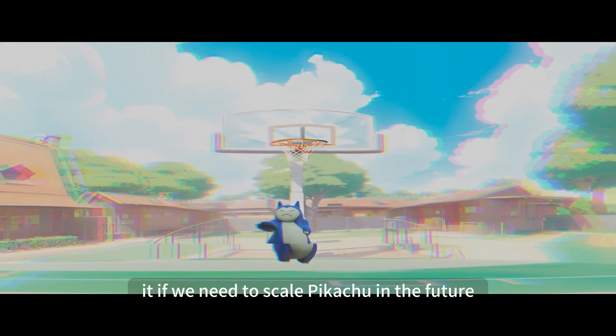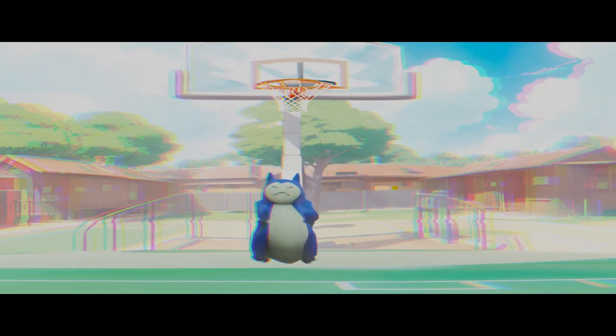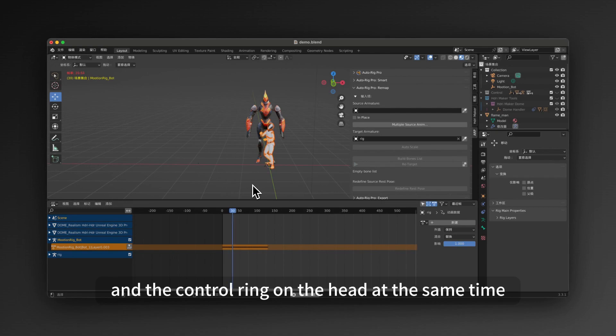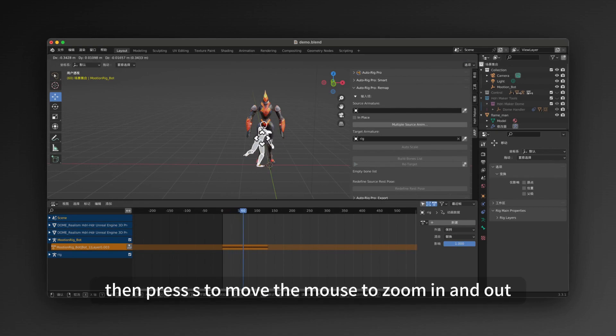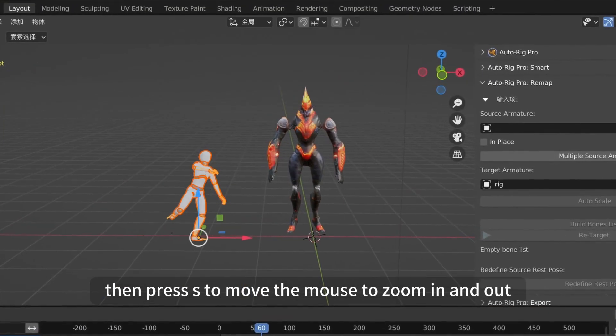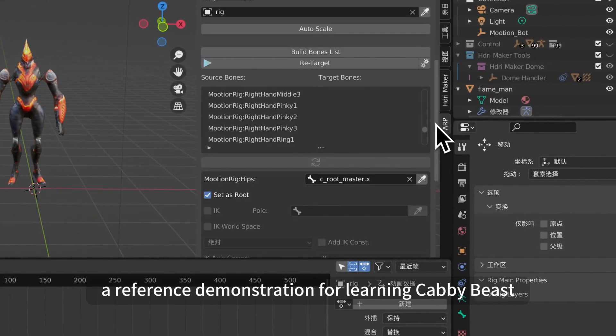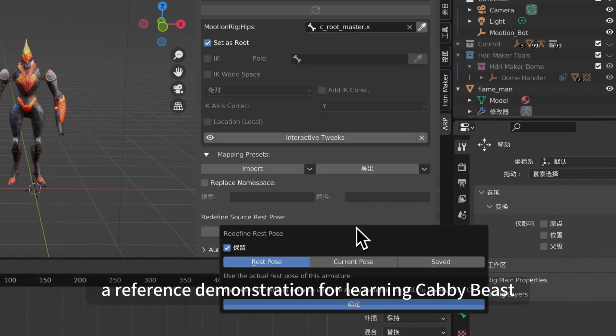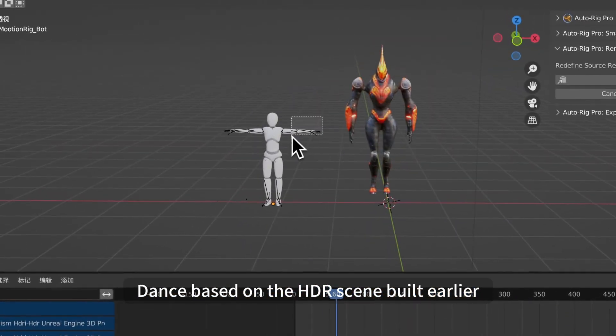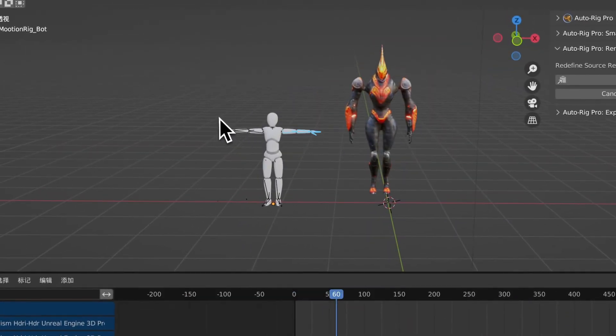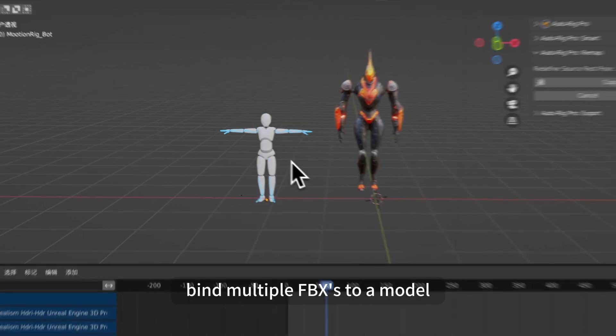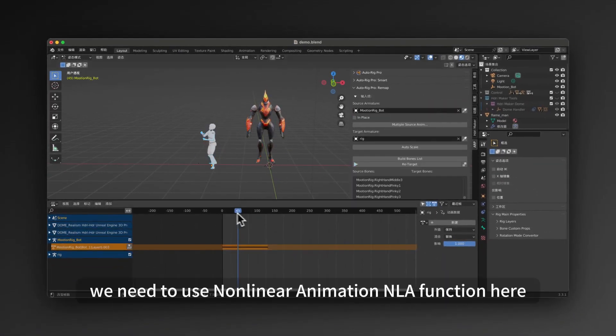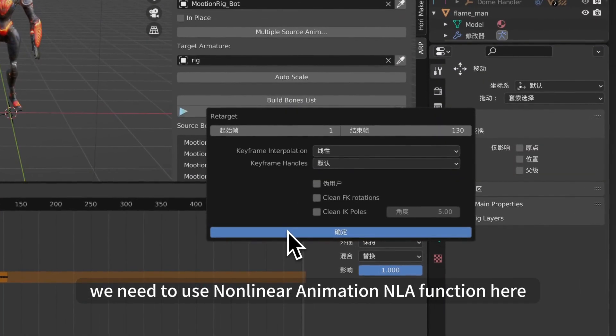If we need to scale Pikachu in the future, select Pikachu and the control ring on the head at the same time, then press S to move the mouse to zoom in and out. A reference demonstration for learning Cabi Beast Dance based on the HDR scene built earlier. Now let's take a look at how to bind multiple FBXs to a model. We need to use Non-Linear Animation function here.